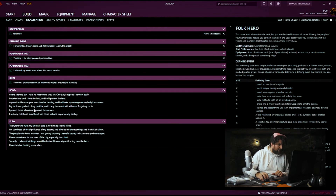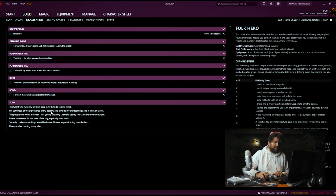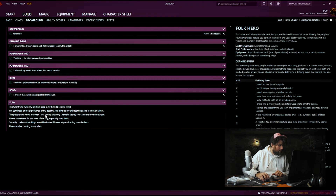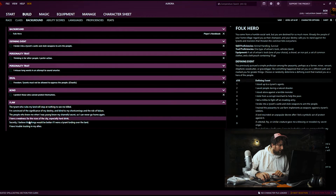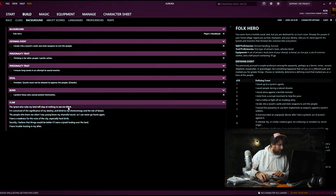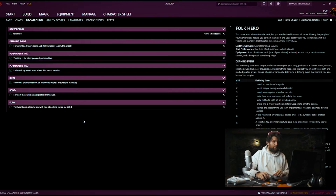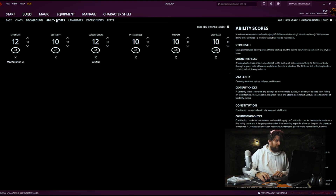A bond: 'I protect those who cannot protect themselves' — pretty fitting for a freedom fighter rebel. And a flaw: 'The tyrant who rules my land will stop at nothing to see me killed' — again, pretty fitting.